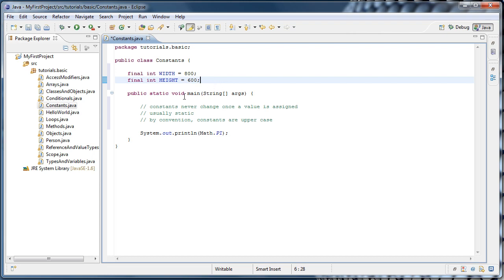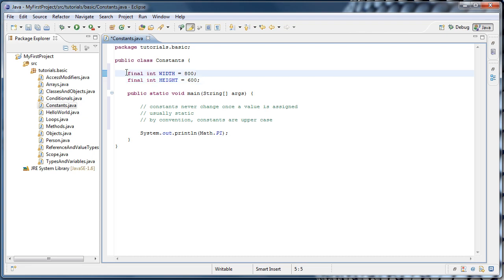But there's a flaw with how we've coded this. Right now, width and height are both instance variables. Which means every time we create a new constants object, there's going to be different copies of width and height in memory, which doesn't make much sense because they're always going to be the same value. So what we should do is make them static.